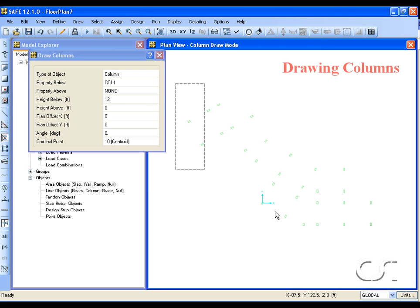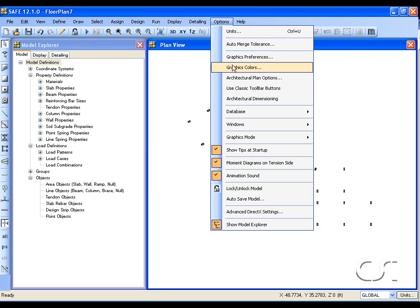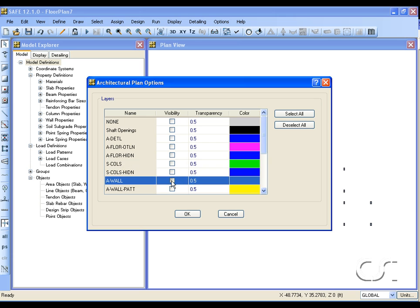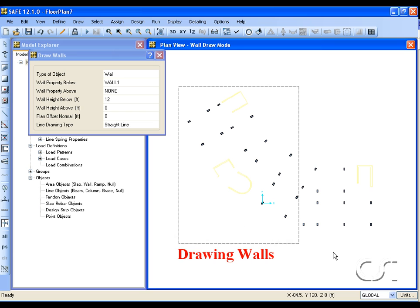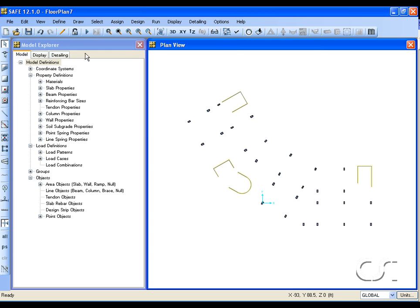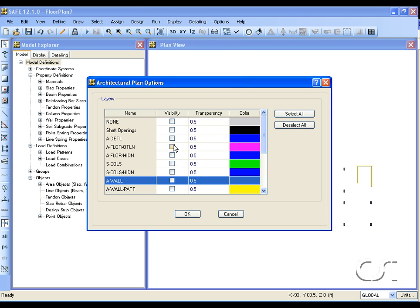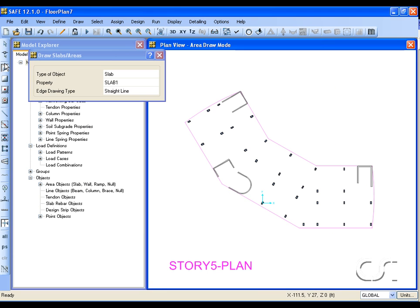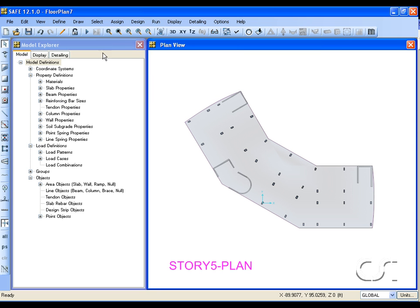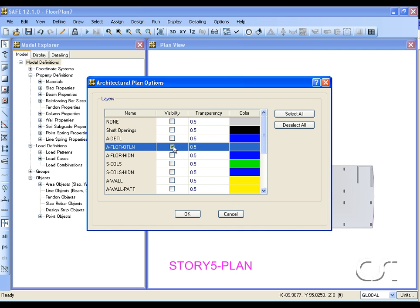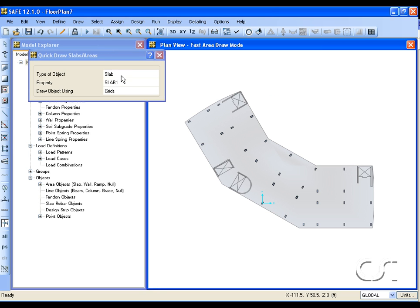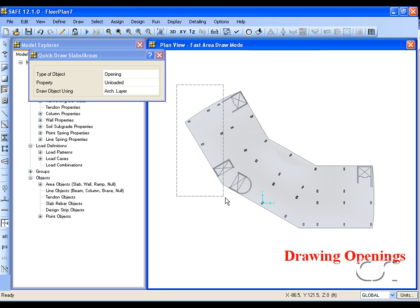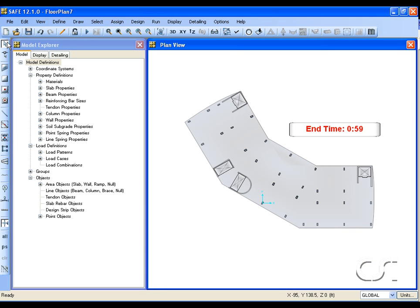Add the columns. Next add the walls. Add the slab. And lastly, add the openings. Stop the clock, it took just under a minute for the entire process.